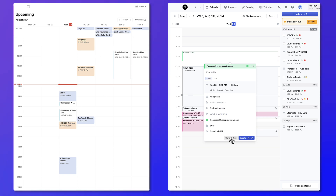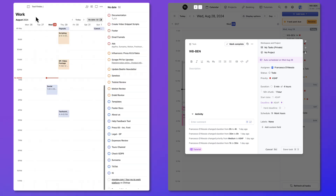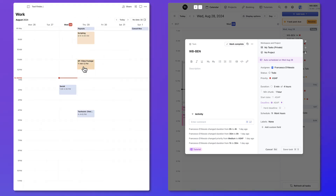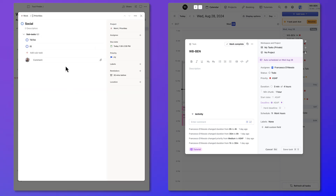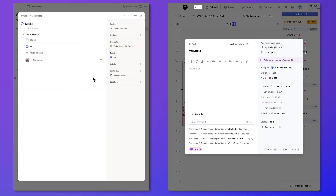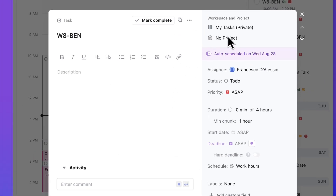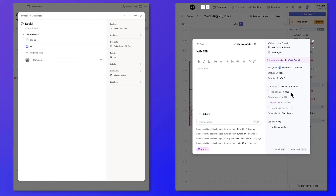In terms of actual tasks, each task in Todoist allows you to organize it in a project and a section. You can add a description, subtasks, an assignee, and a due date. There's also a duration function which lets you see when you started your task and when you aim to finish it. Whereas in Motion, you also have status, priority — with options like high, medium, low, and ASAP — as well as duration, chunking, start date, deadline, and a hard deadline if you're using the auto-scheduling function.